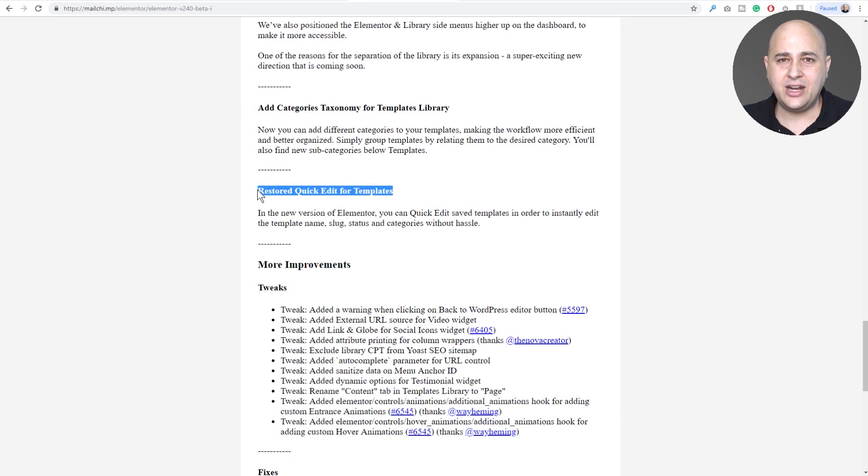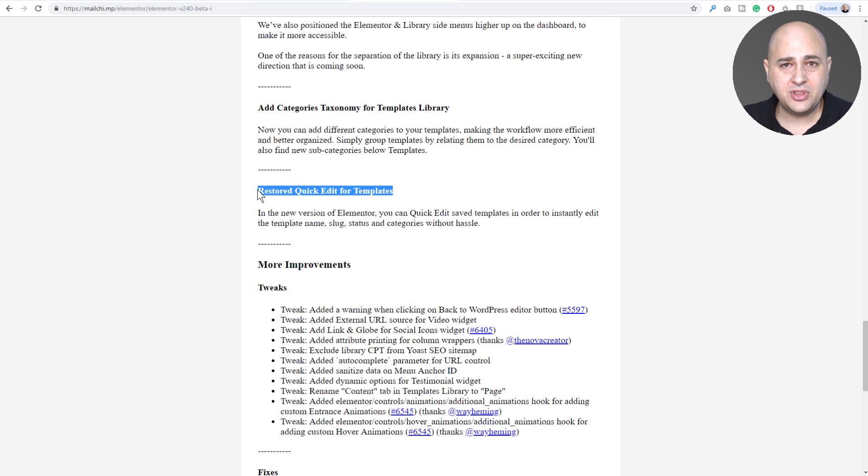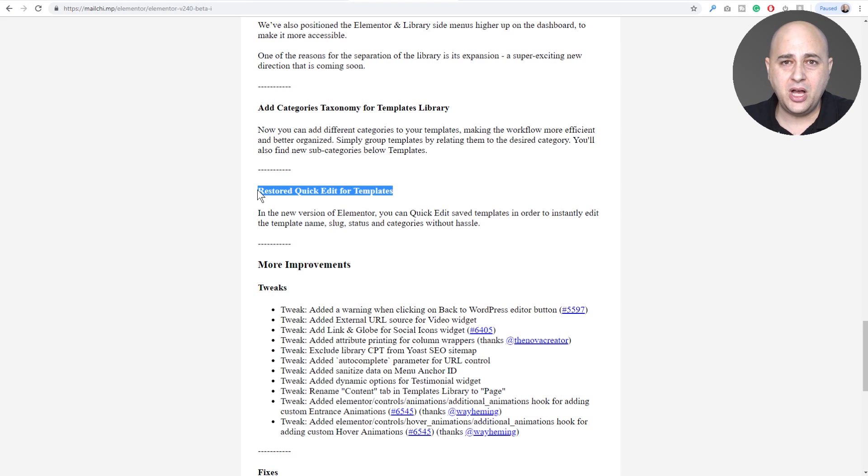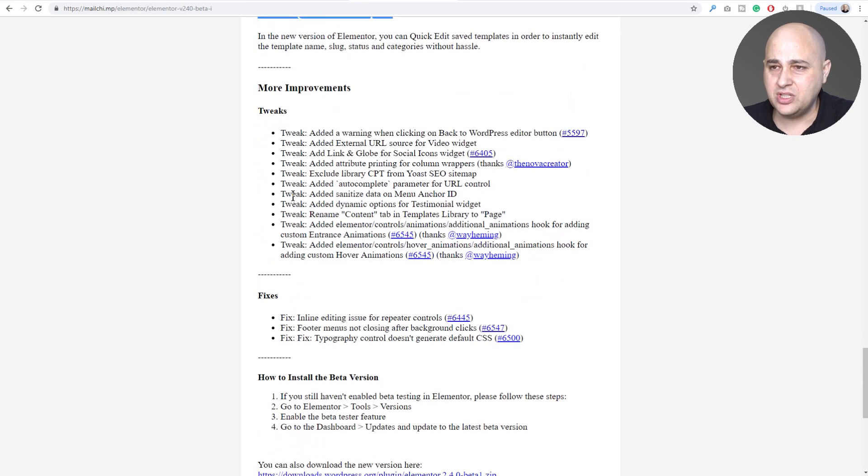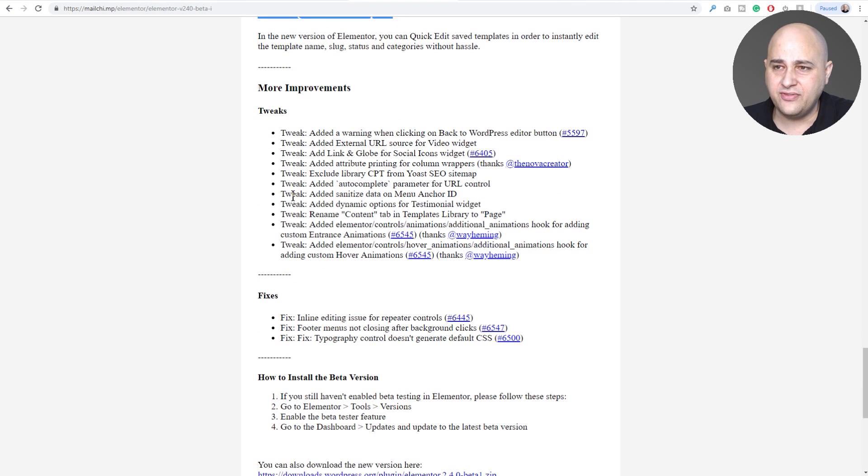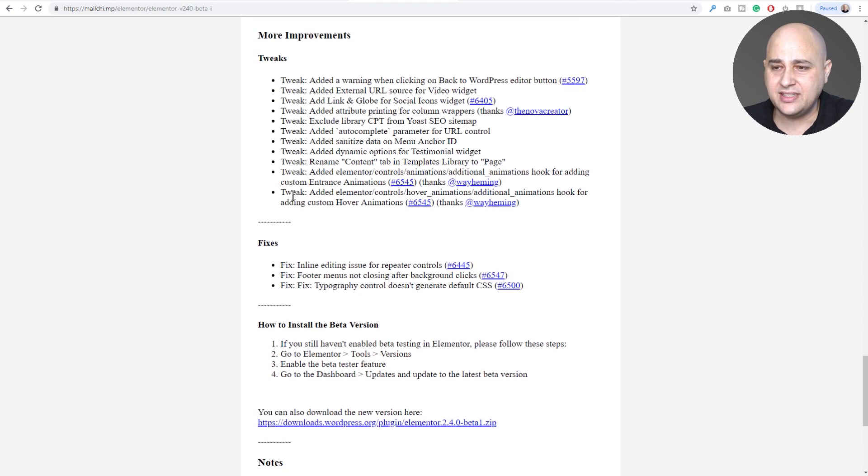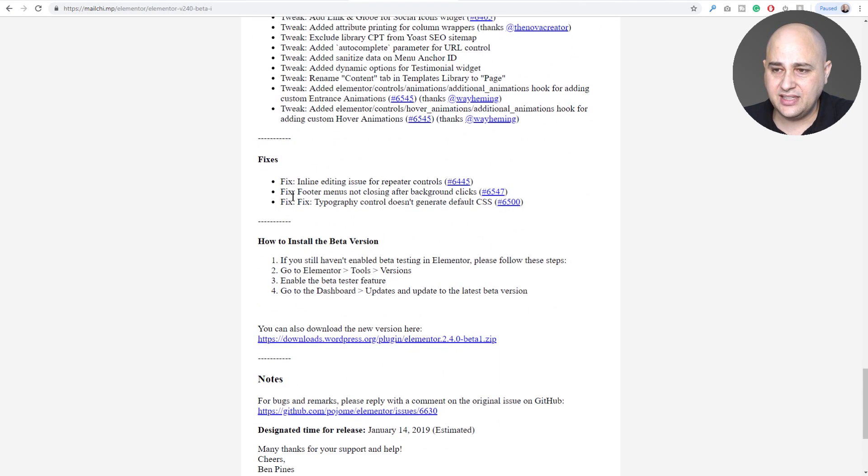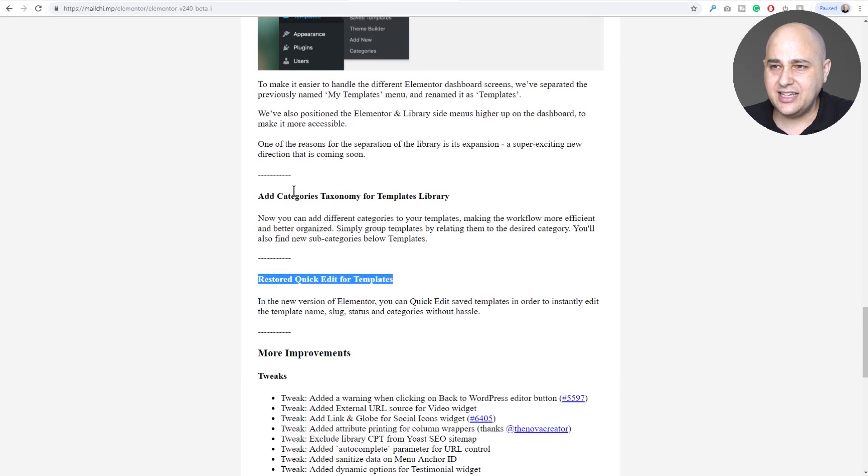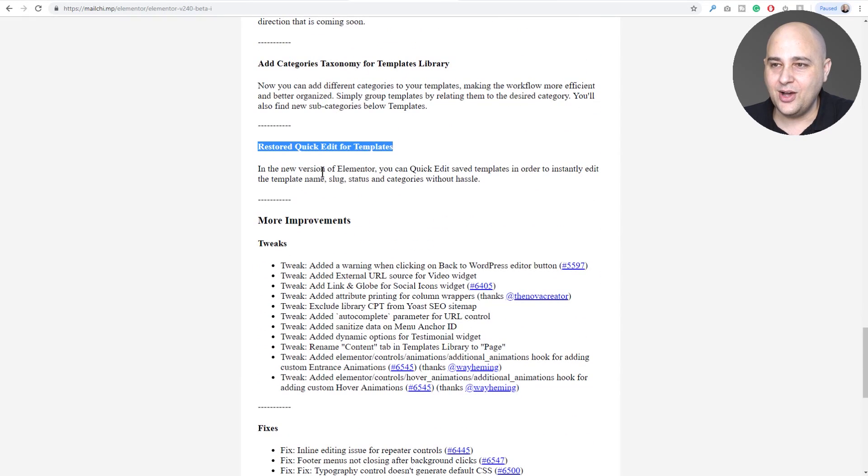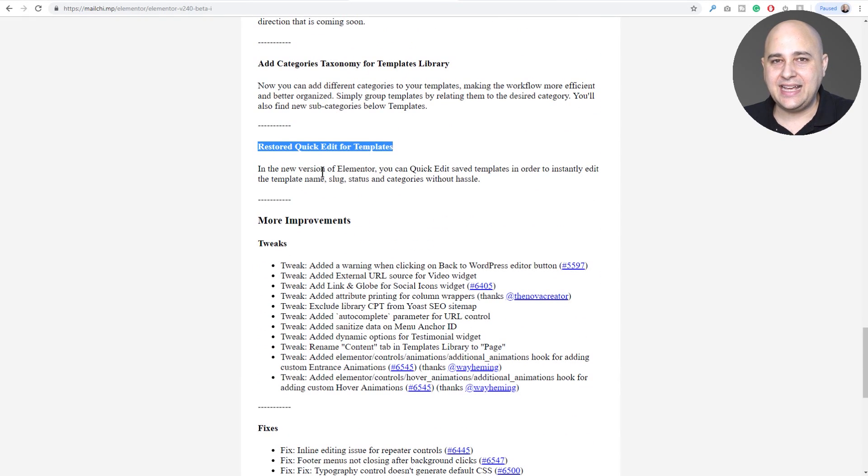So you can categorize your templates now. They added quick edit. That's the same thing for posts or pages, quick edit, where you can just change the name of something really quick or change the status of it from publish to draft. So they added those options and then there's other various tweaks and fixes.